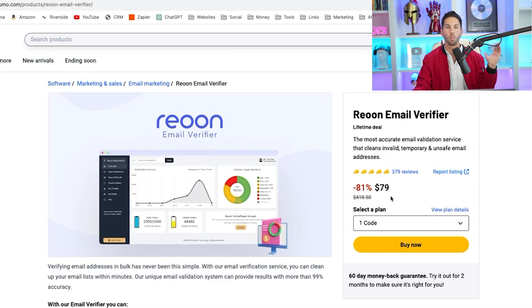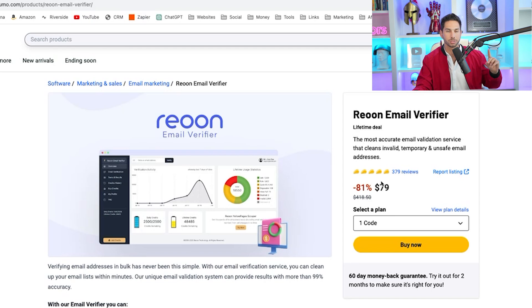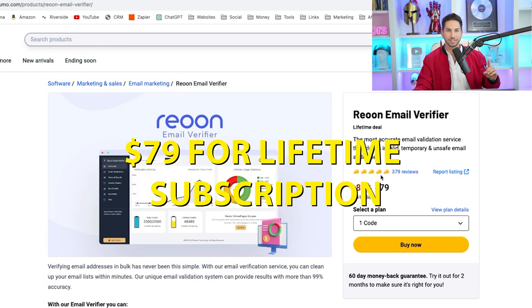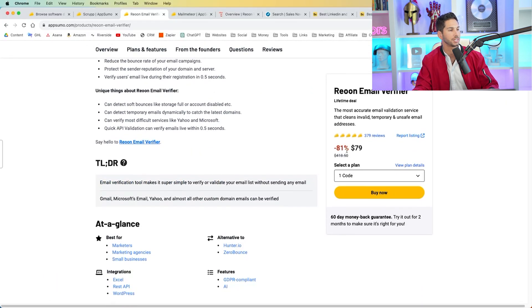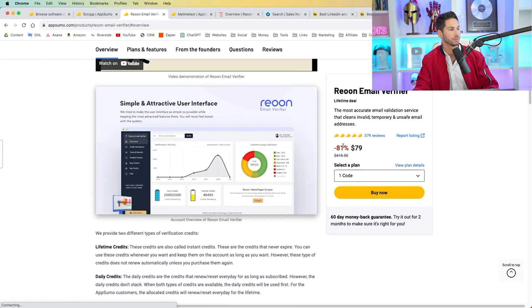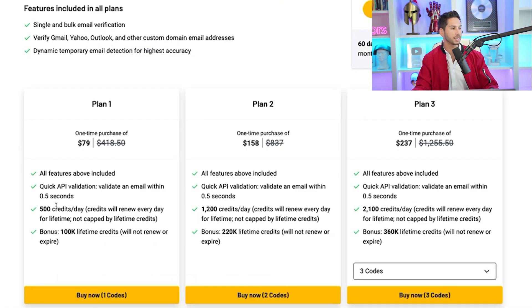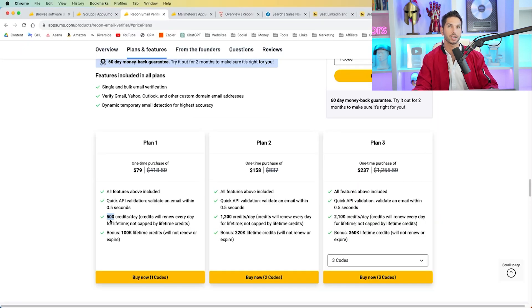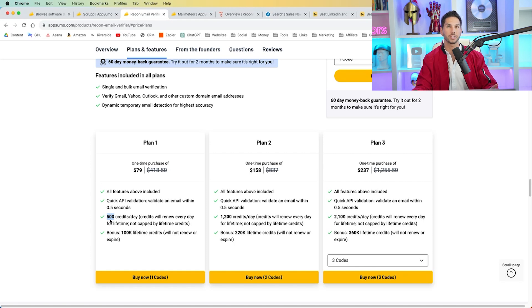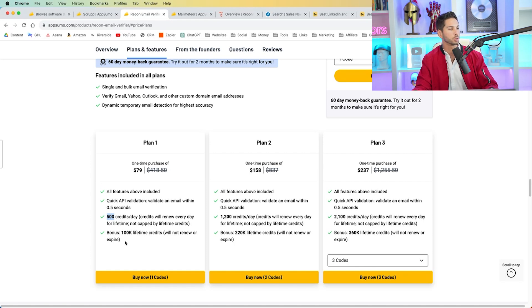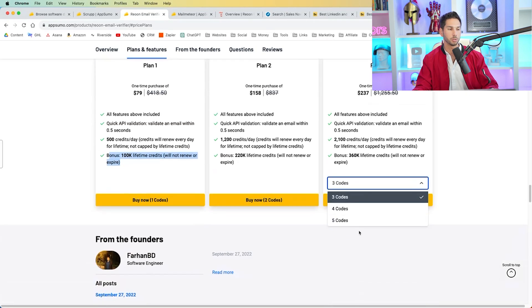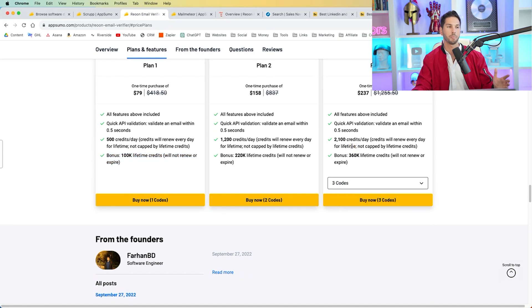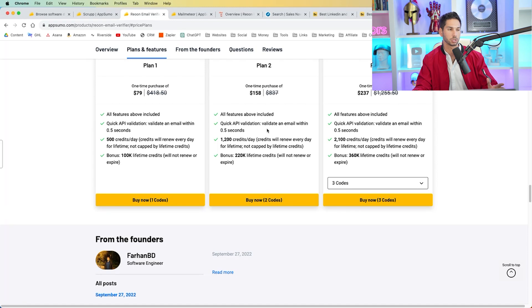So $79 one-time fee for unlimited use, $79 for a lifetime subscription to Rion, which means you never need to pay again. So for $79, you get 500 verifications per day. That's 500 times 30, that is 15,000 verifications per month. That's a lot of emails that you're going to send out. And then they give you a bonus of 100,000 lifetime credits, which I think is pretty cool. Now, if you want to stack codes, they'll let you do pretty much unlimited. So if you're a big lead generation cold email guy, you can keep stacking them up and use these as much as you want.